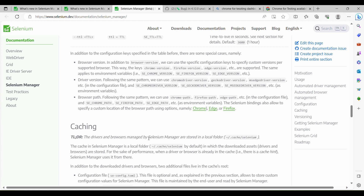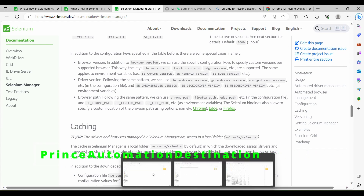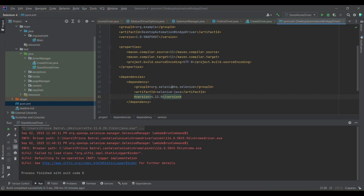With the improved caching mechanism, they are now deleting the Selenium Manager cache after each execution. If you are not aware of where Selenium Manager maintains the driver and browser downloads, I can show you — this is the location where it downloads the driver as well as the binary. Previously, prior to 4.11.0, they were downloading only drivers, but now they have started downloading the binary as well.